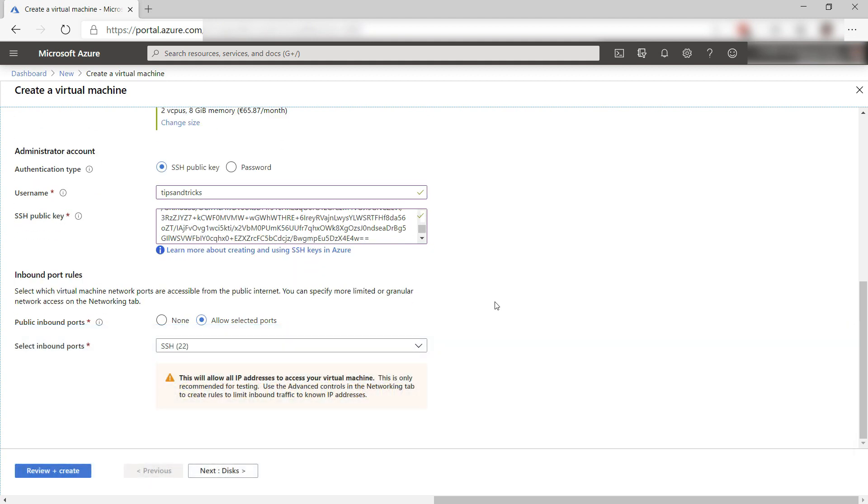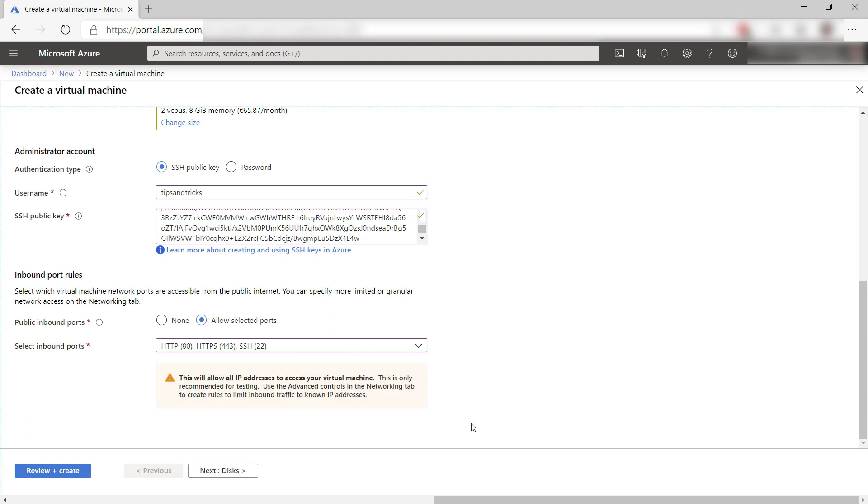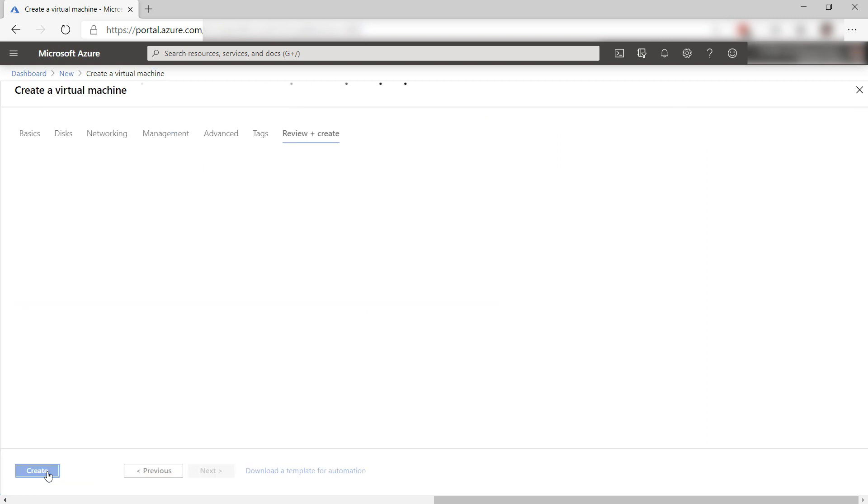I also need to set some inbound ports. I need SSH to connect to the VM, and also HTTP and HTTPS to connect to the Jitsi server. Let's create the VM, and I'll skip to when it is done.